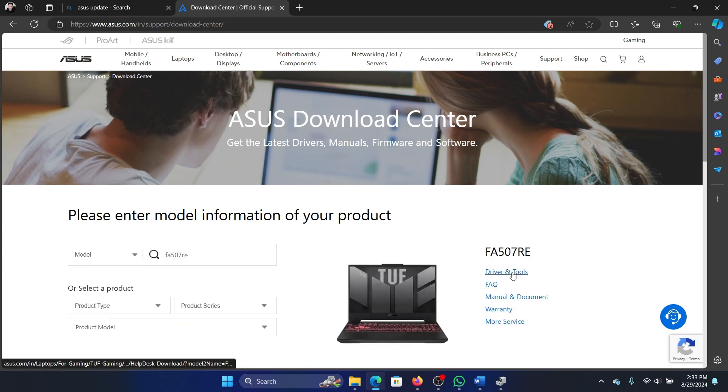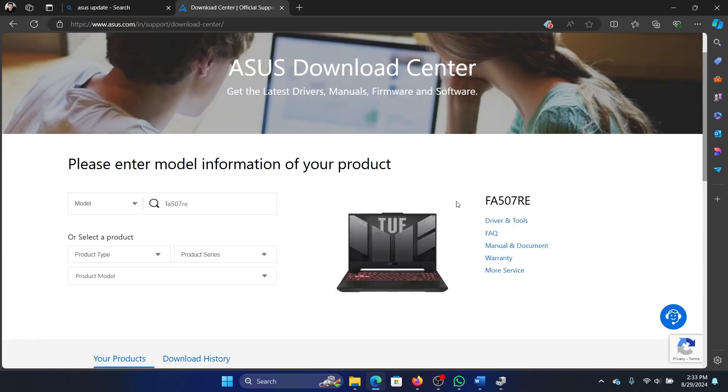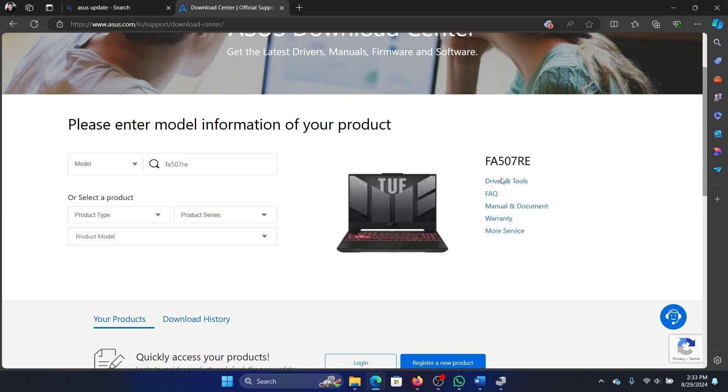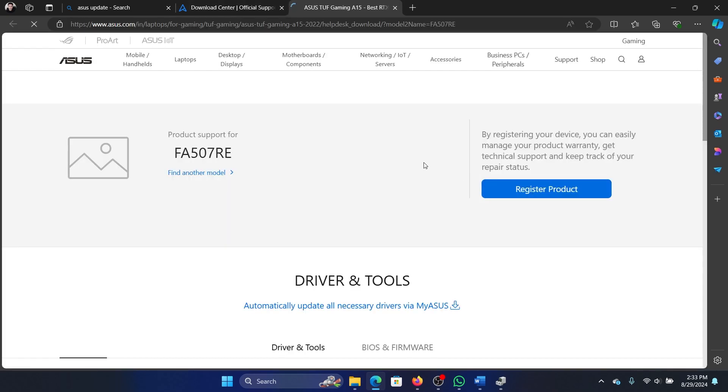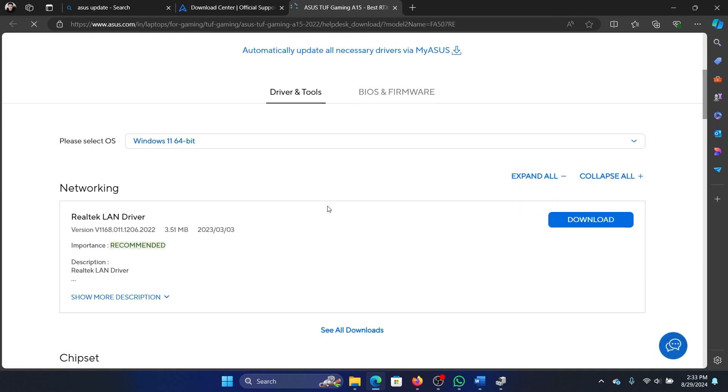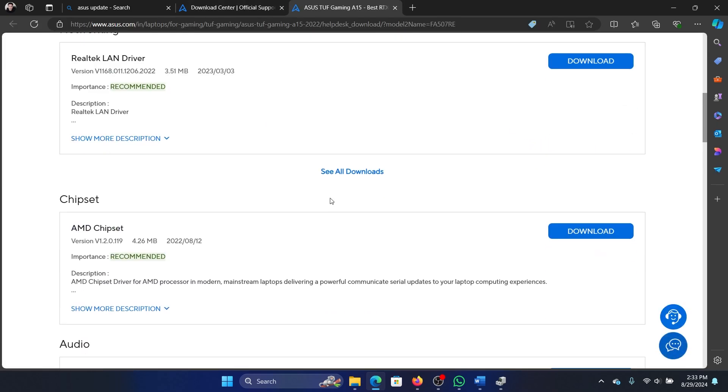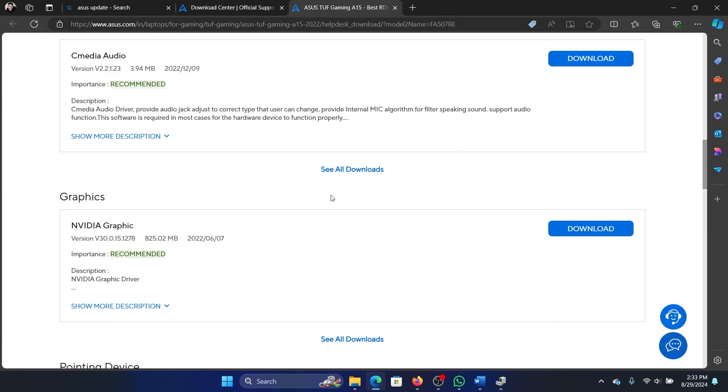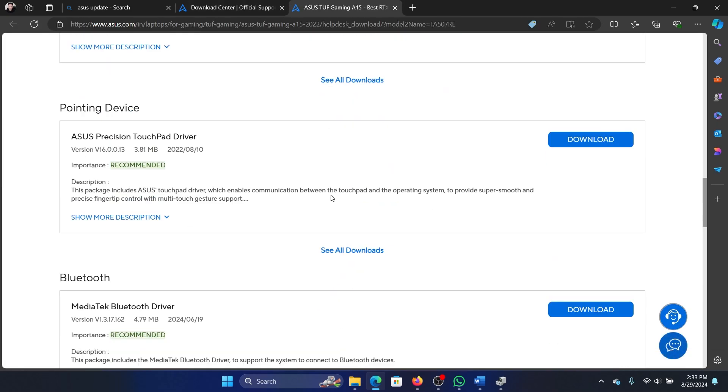I'll scroll down till I find the Bluetooth drivers. I'll click on the MediaTek Bluetooth driver here and then I'll click on Open to install it on my system.